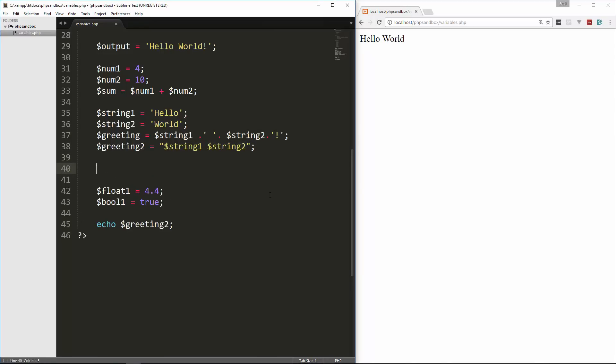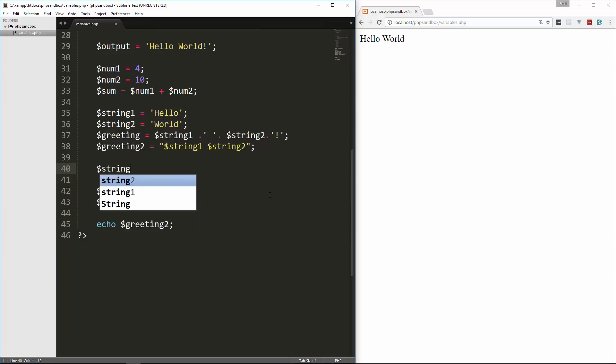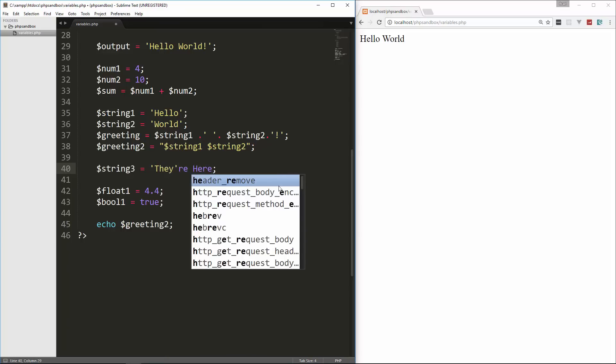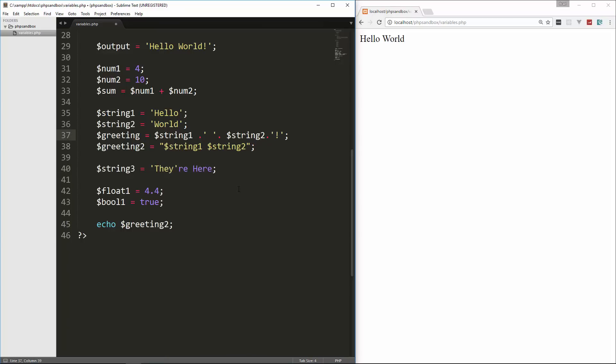The next thing we're going to look at is escape sequences. So sometimes we want to take away the special meaning that PHP gives a certain character, and to do that we can escape it. Let me give you an example. So if we say string3 equals, and let's say we want to say they're here. So we would do they, and use a single quote here, and then re. Now you can tell right off the bat, I forgot the ending quote, you can tell that something is not right here. And the reason for that is that PHP doesn't understand that we want this whole thing to be one string because it sees this quote here. So it's stopping the string there.